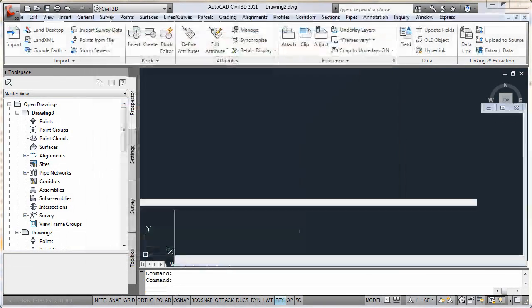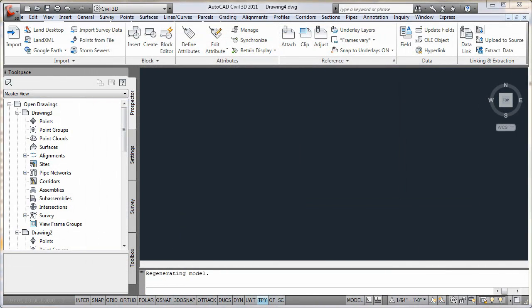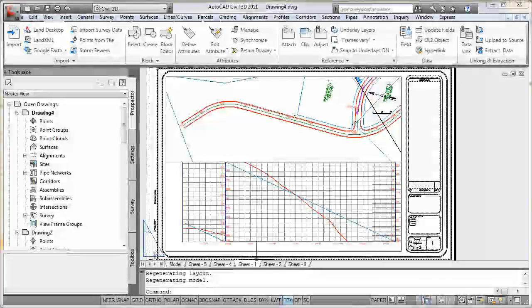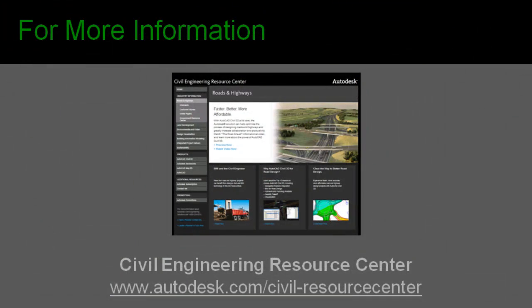That's all for today, so be sure to check back soon and be sure to visit the Civil Engineering Resource Center for more information on making the most of your Autodesk products. Thanks and see you soon.